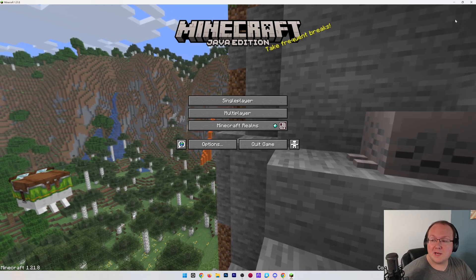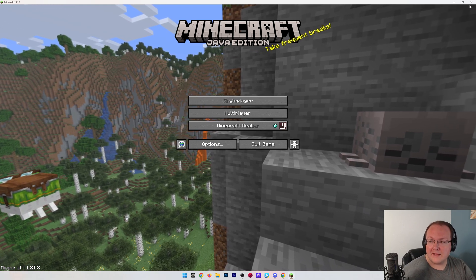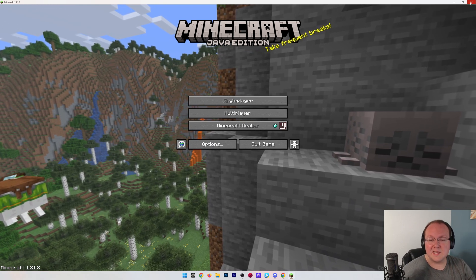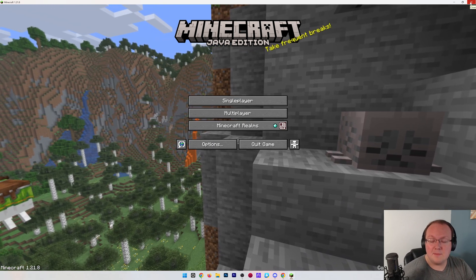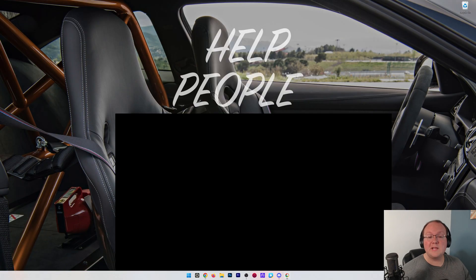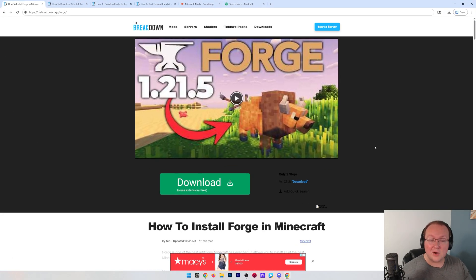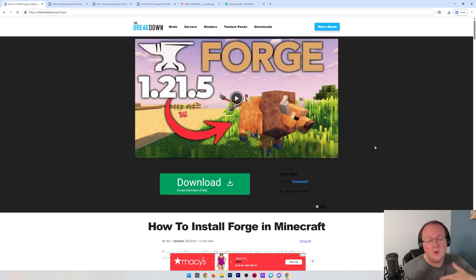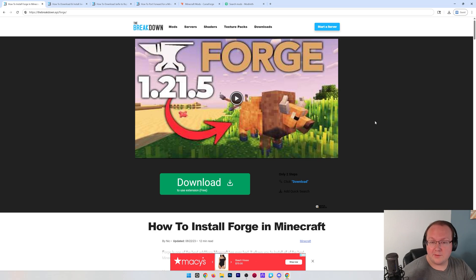Now, first things first, we actually want to close out of Minecraft because everything's done pretty much out of game until we start playing in the future. Next, we want to go to here. This is our website. It's linked in the description down below, or just Google Minecraft Forge Download.